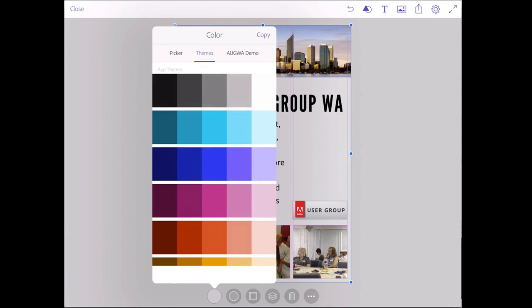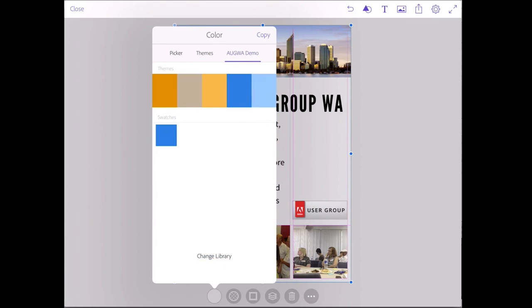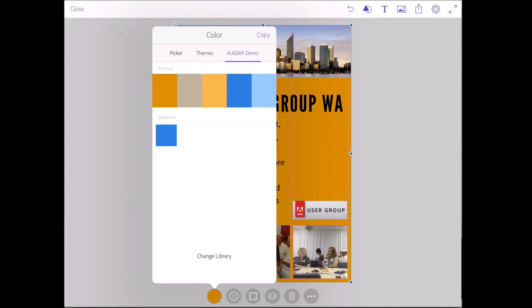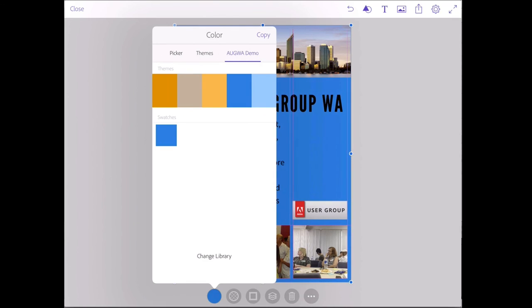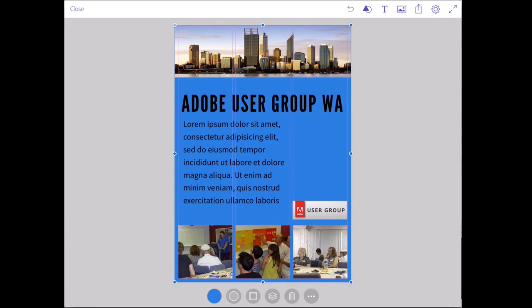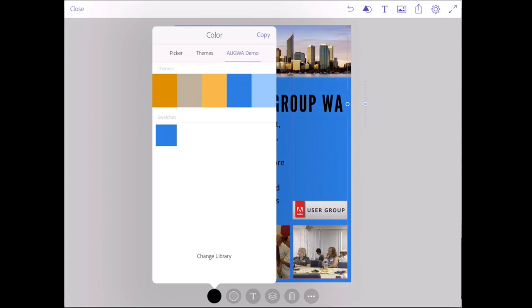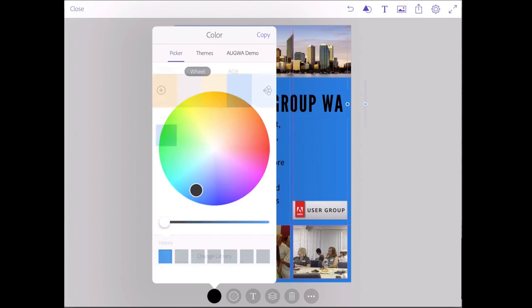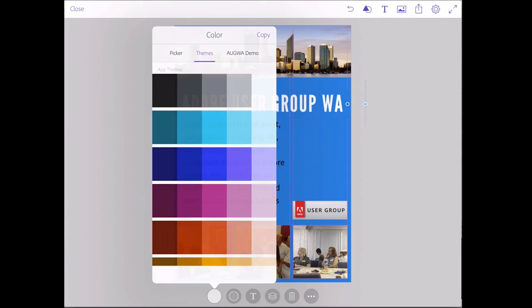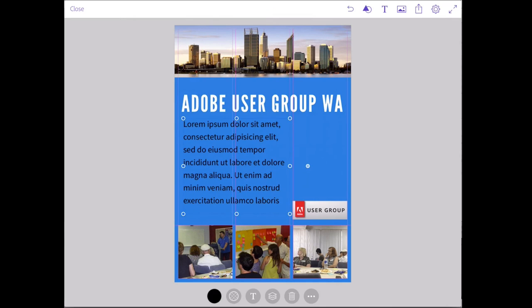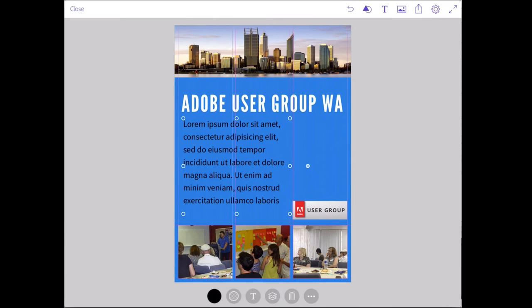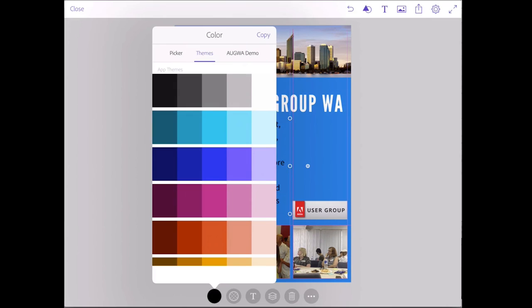I can now change the color of this object by clicking that little gray box. Again, I actually added some color theme to the Creative Cloud library for the Adobe user group. So I can pick a color from that if I wanted to. I'll pick that color there. In the same way, I can change the color of my text and make that, let's go through the themes, change it to white. So it stands out a bit more.